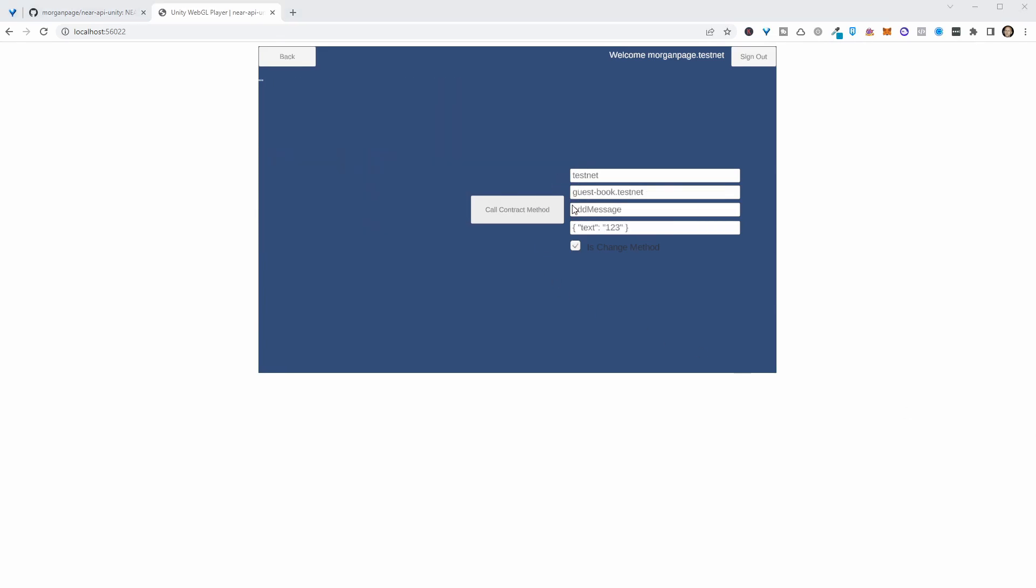So we can also try out calling different contracts on this page. So this is an example of interacting with the guest book contract. So we can call the add message method on that. Make sure you tick is change method because this will make a change. So let's just put one, two, three, four, five, six in here, and call the contract method.